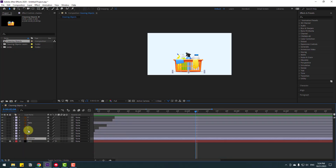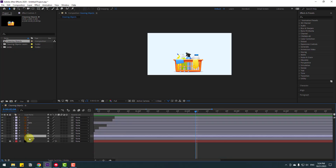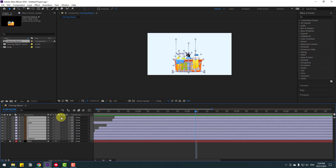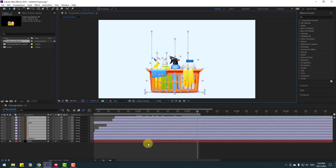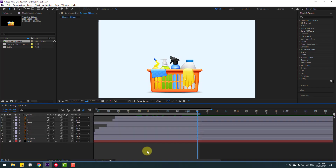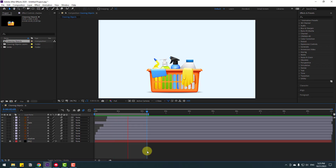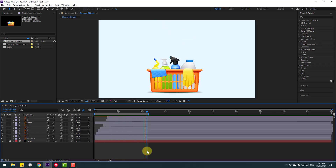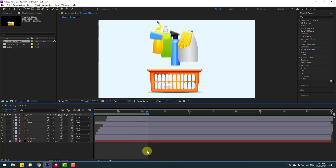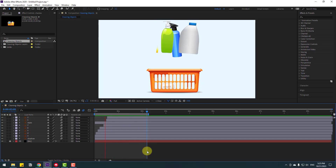Select all layers and click this icon for Motion Blur. Press N to select the work area and preview the final animation. That's good! Thank you for watching my video - don't forget to subscribe, like the video, and please follow me on Instagram. Good luck!